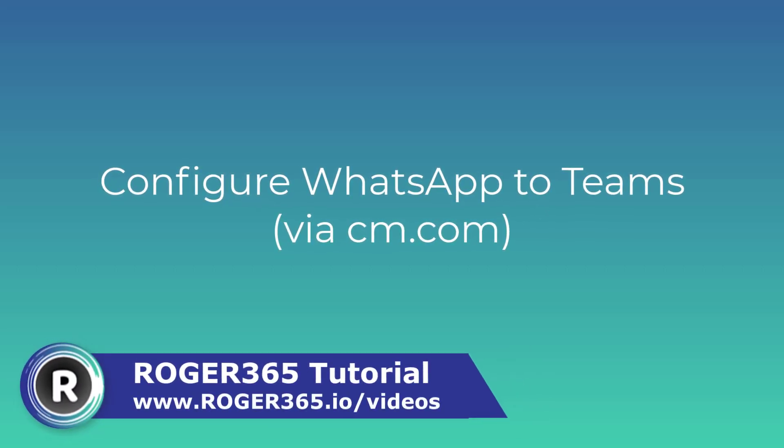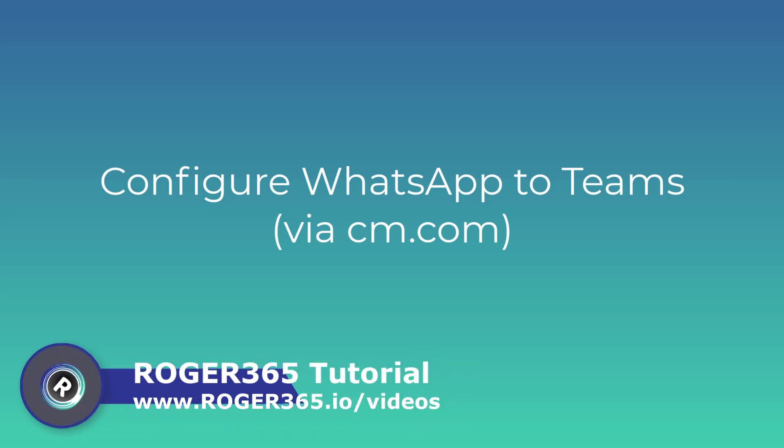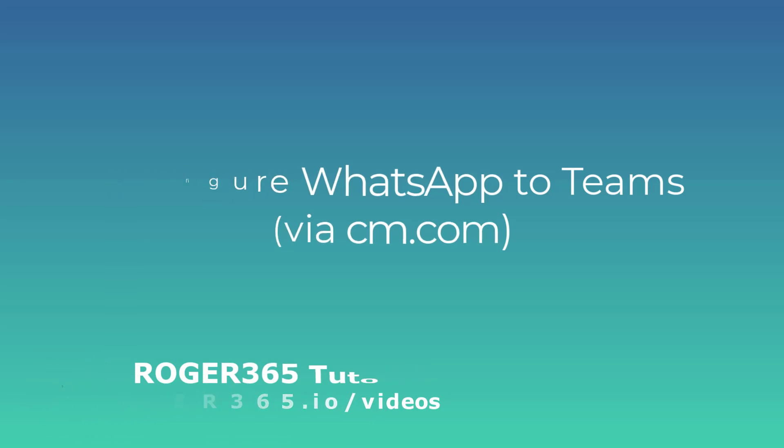Hello and welcome to another Roger 365 tutorial. In this video, I'll show you how to configure a WhatsApp for Business number obtained via cm.com and direct the messages to Microsoft Teams.